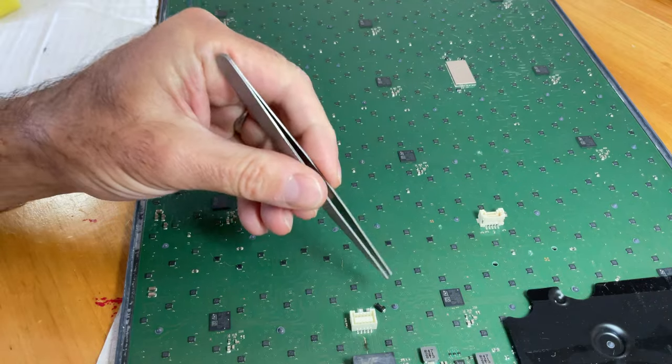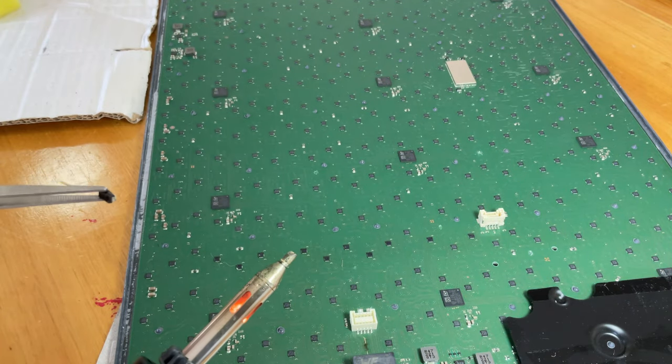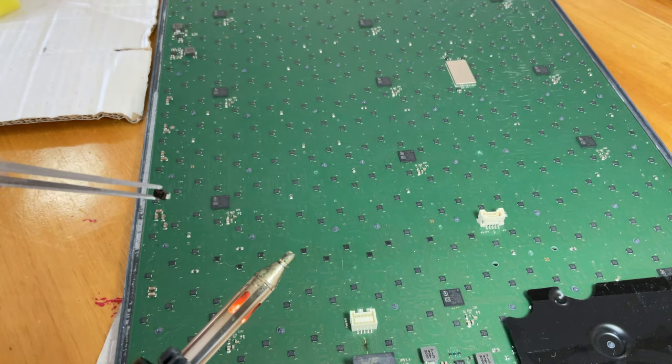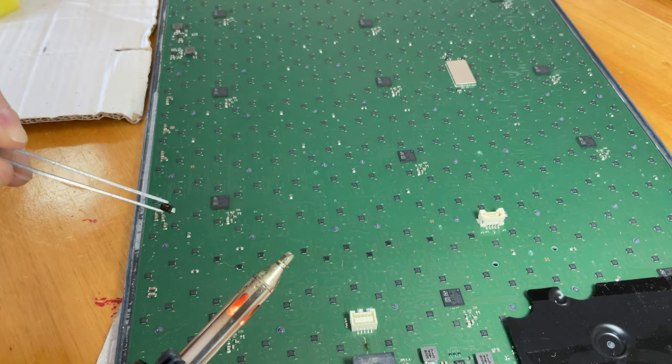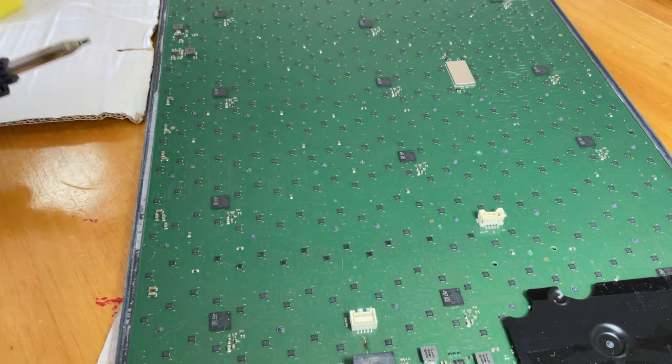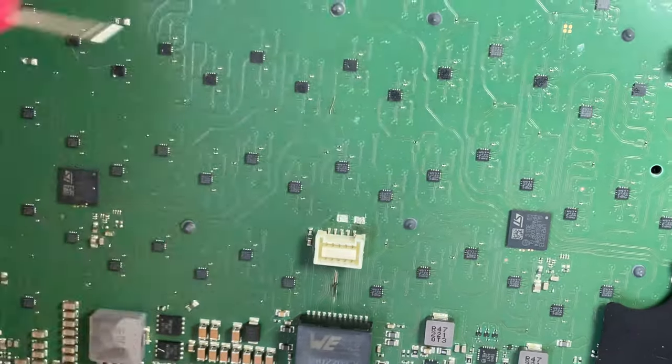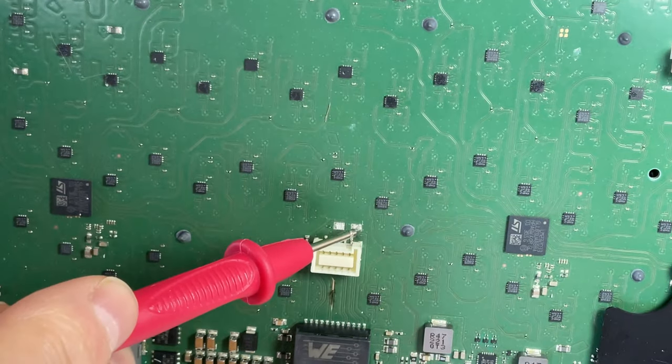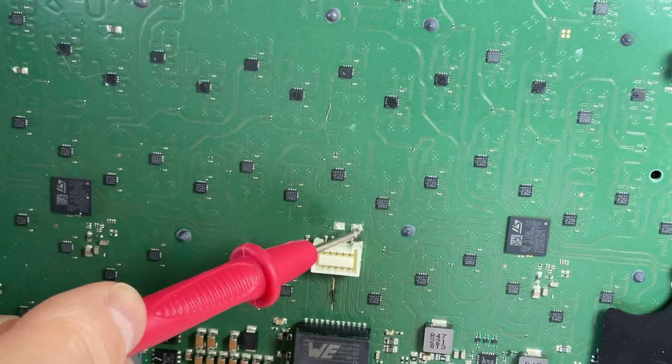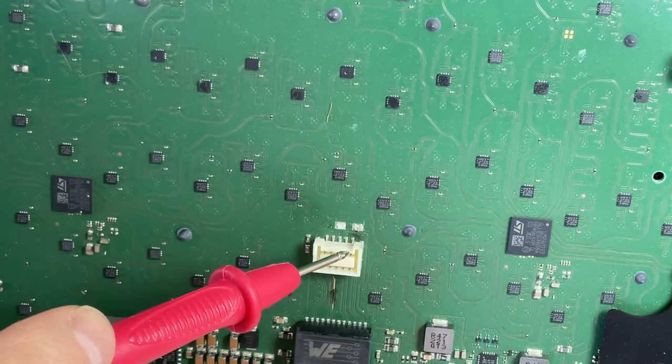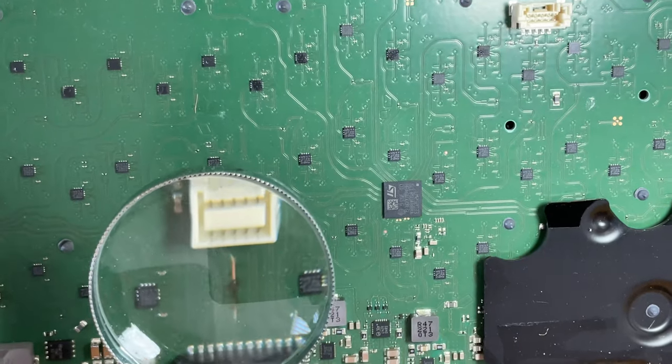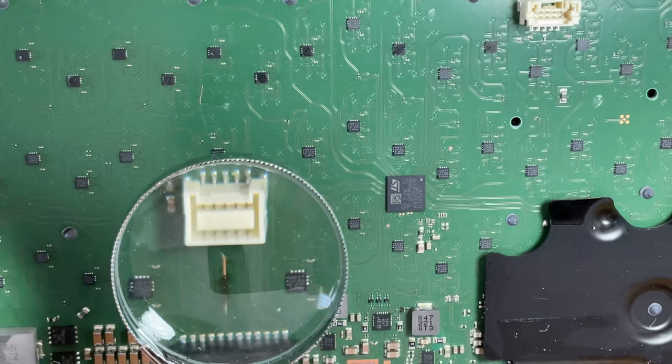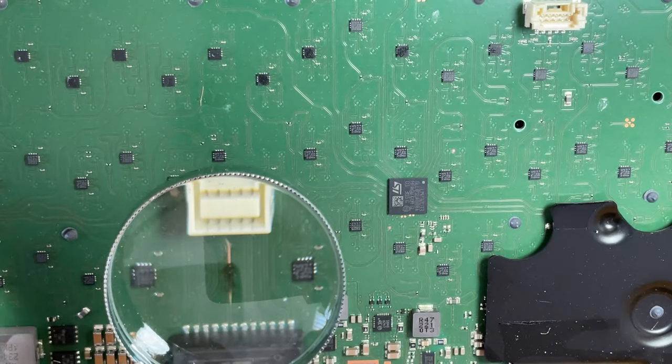Voila. One burnt out diode. Those are the pads that the diode was on. So the next job is this burnt trace here. I think this is going to be a bit harder.